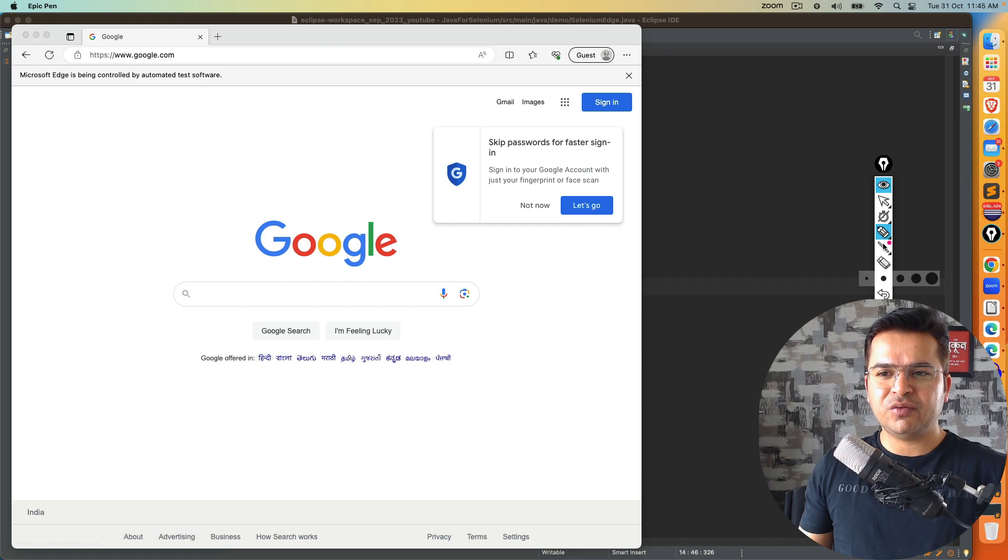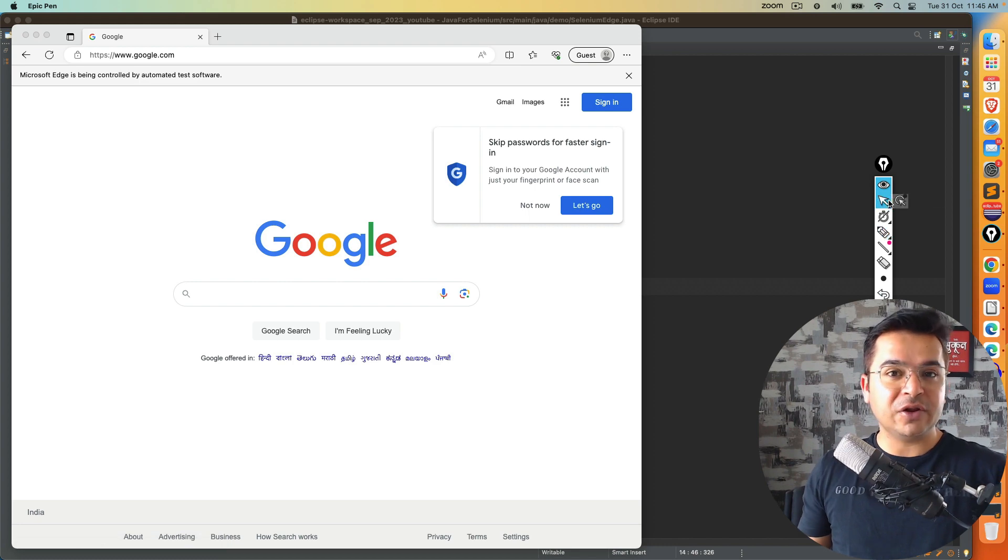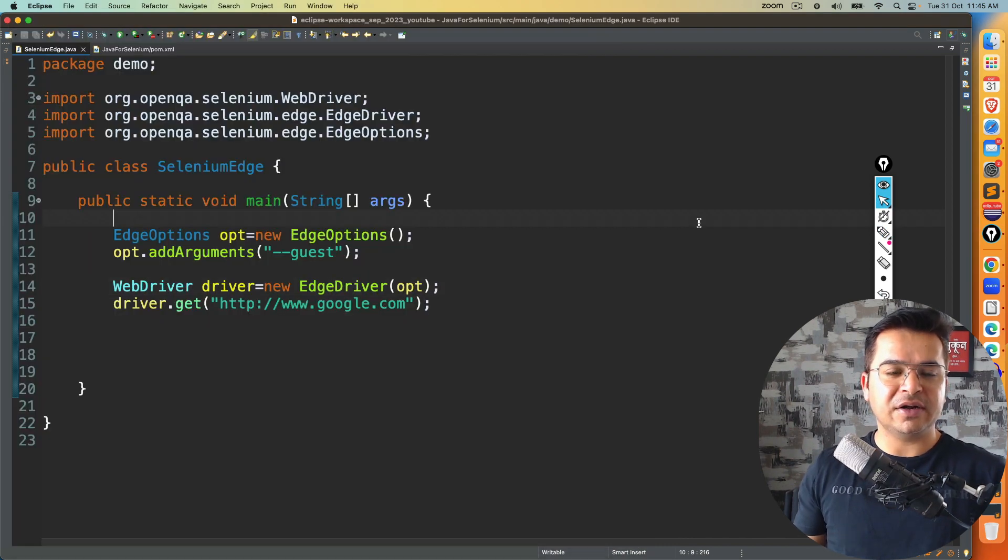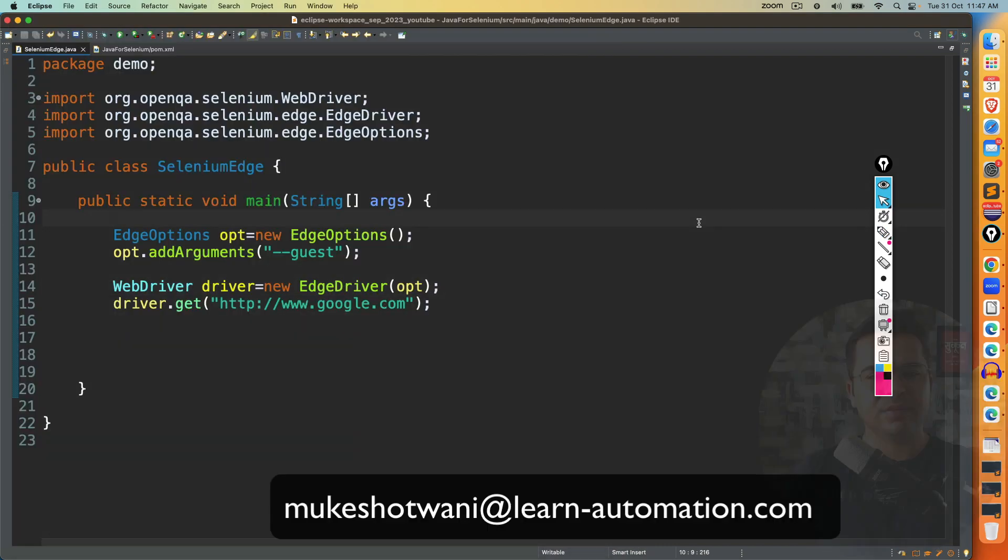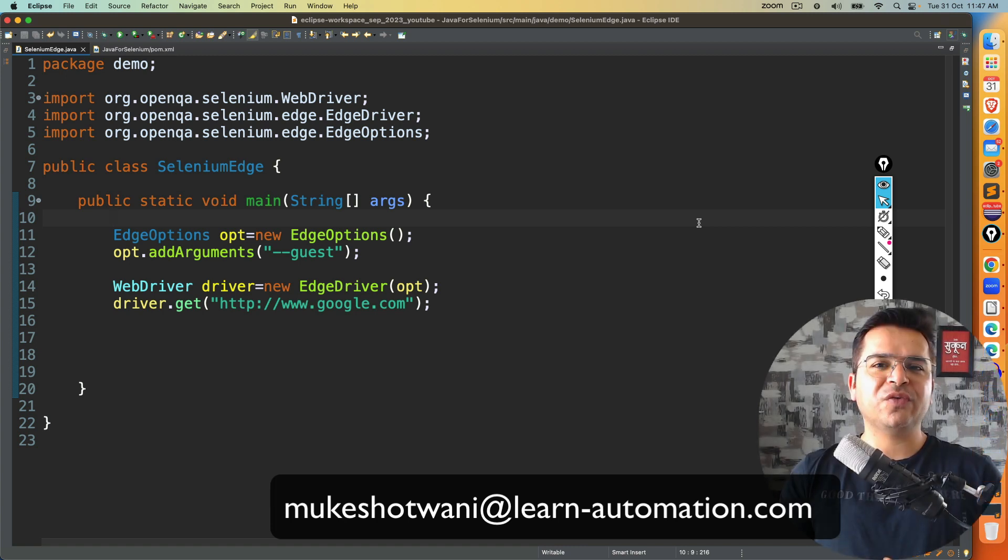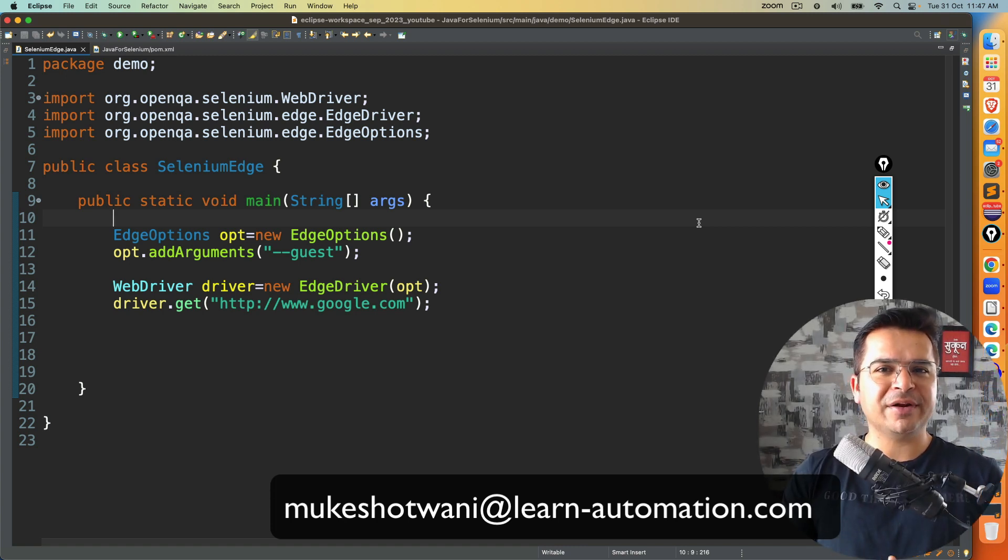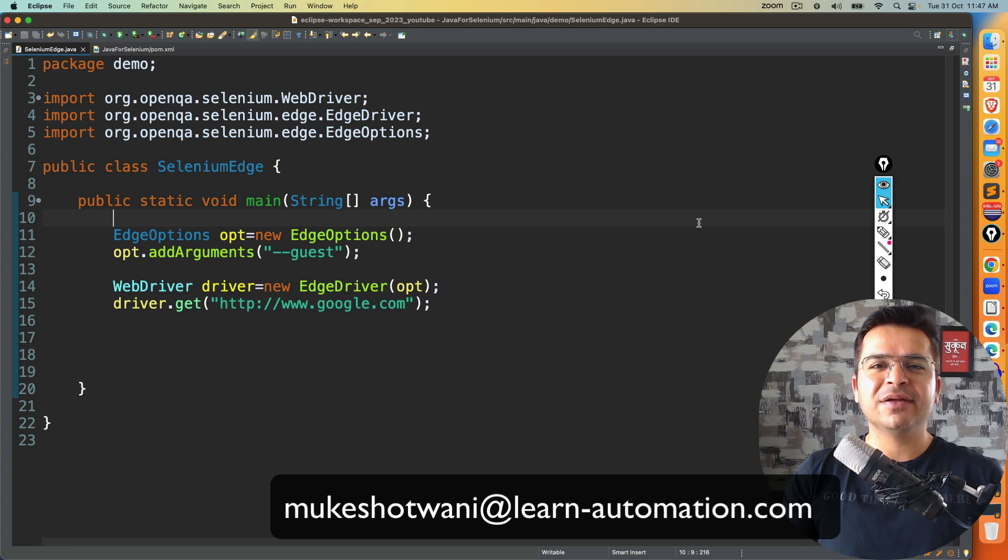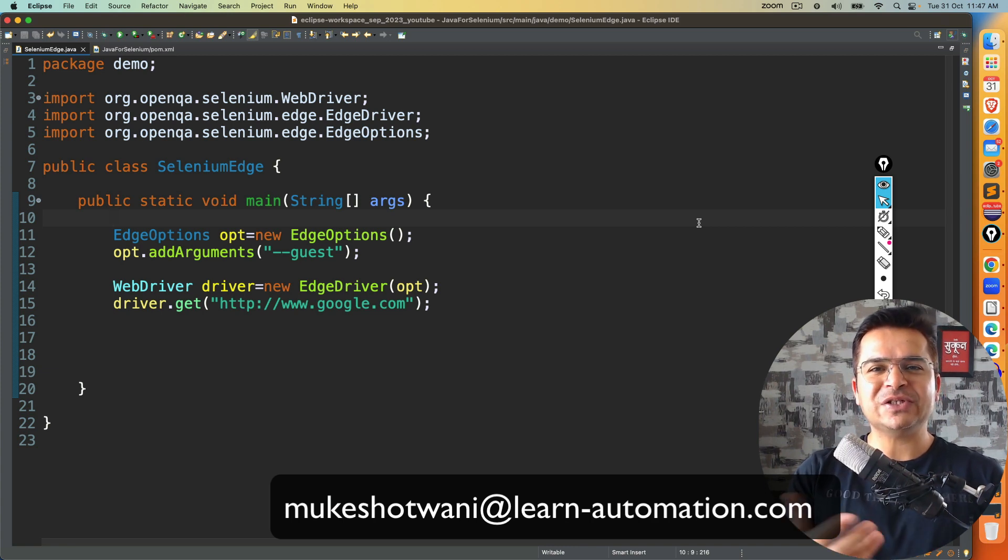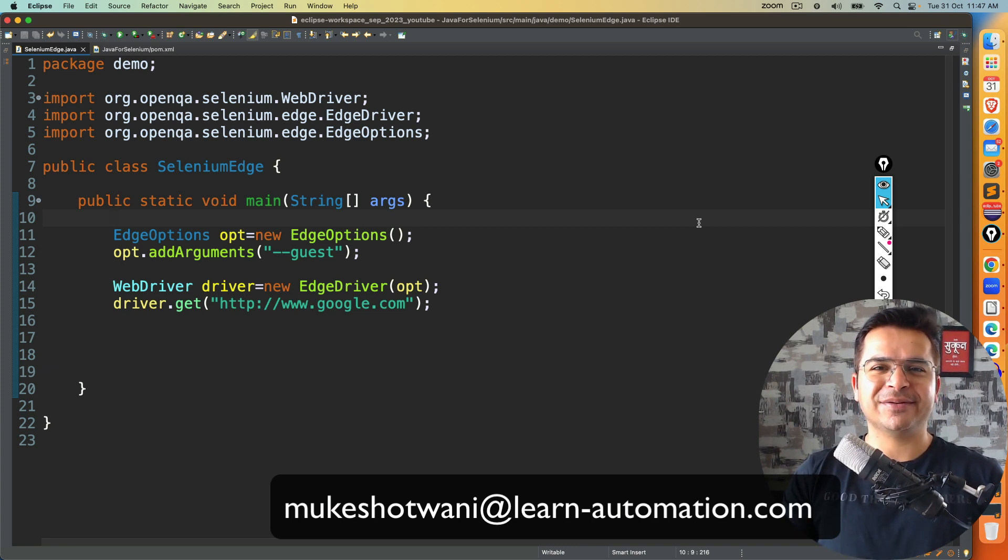So very quick hack, but very useful, definitely it will help you when you are doing cross-browser testing. That's all about this video. In case this video helped you in any manner, then do support this channel, share with your friends, colleagues, subscribe to this channel, and I will see you in the next video. Till then, bye bye. Take care.